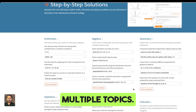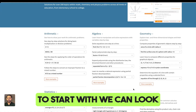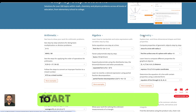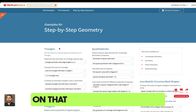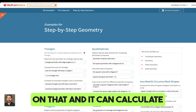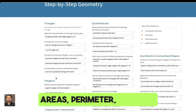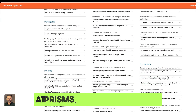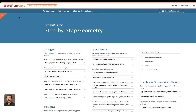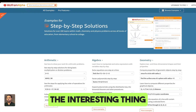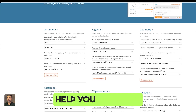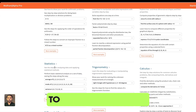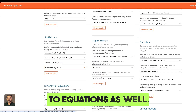To start with, we can look at topics such as geometry. If you click on that, it can calculate areas and perimeters. You can look at shapes, prisms, and pyramids as well. The interesting thing about this tool is it can help you create step-by-step solutions to equations.